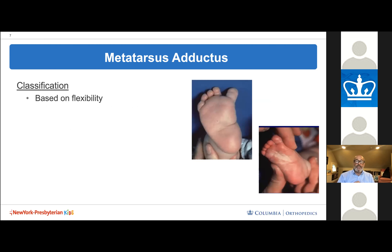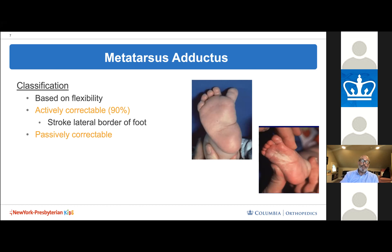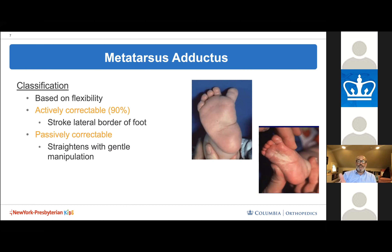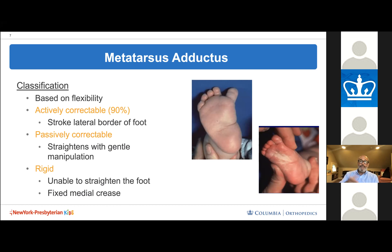Classification of metatarsus adductus is based on flexibility. The vast majority are actively correctable — stimulate the child's foot and it unbends on its own. Passively correctable feet can be stretched to bend in the opposite direction. Rigid feet cannot be straightened with manipulation and often have a deep fixed medial crease in the middle of the foot.